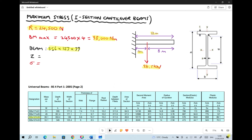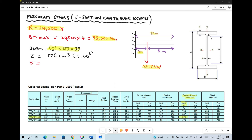In order to determine the stress, the value we're looking for is the maximum Z value — the maximum elastic section modulus — when our beam is oriented on the xx axis, where the beam is strongest and most resistant to bending. For our beam the elastic section modulus Z is 576 centimeters cubed. Converting to meters cubed by dividing by 100 cubed gives us 5.76 × 10⁻⁴ or 0.000576 meters cubed.